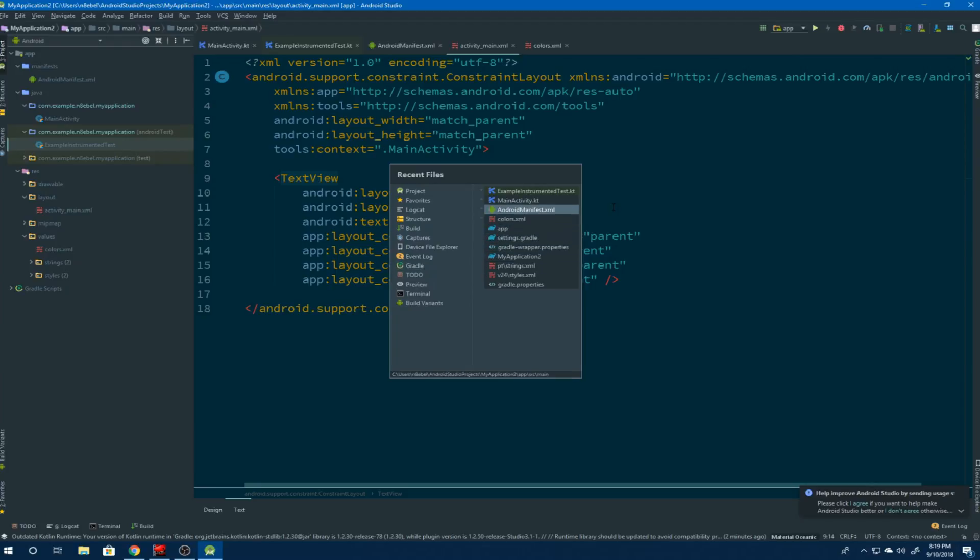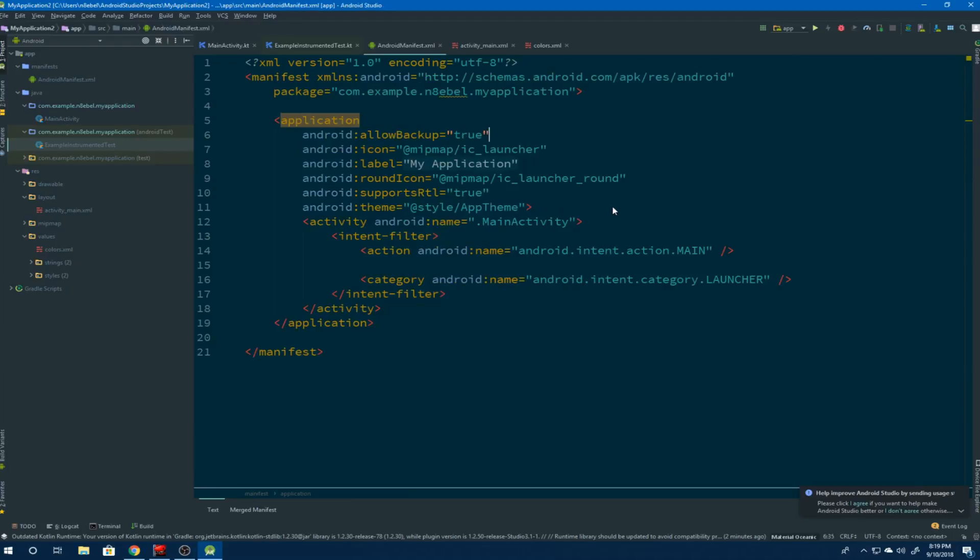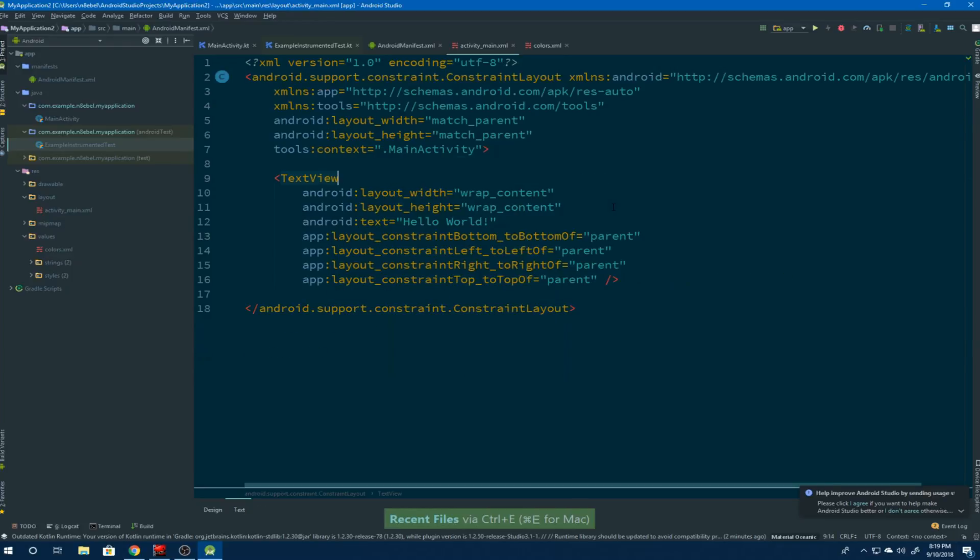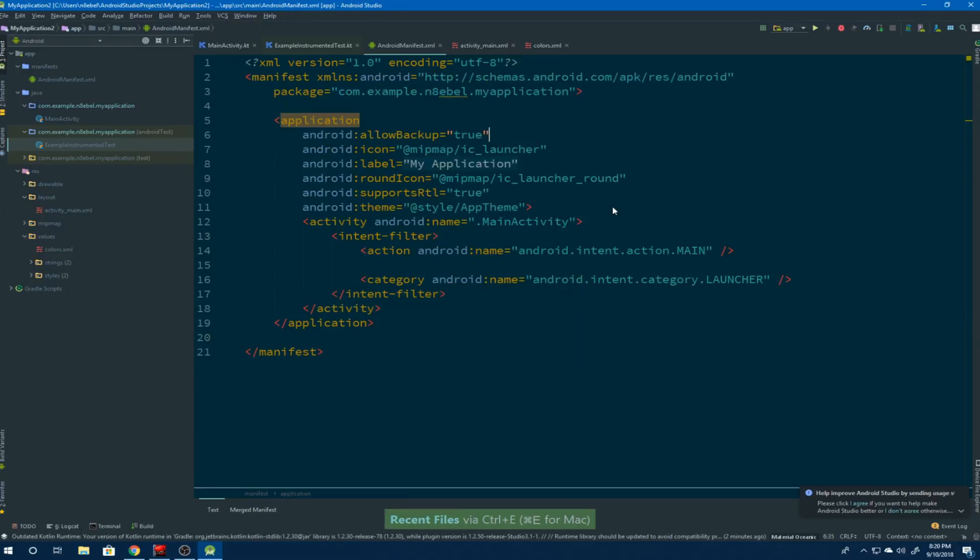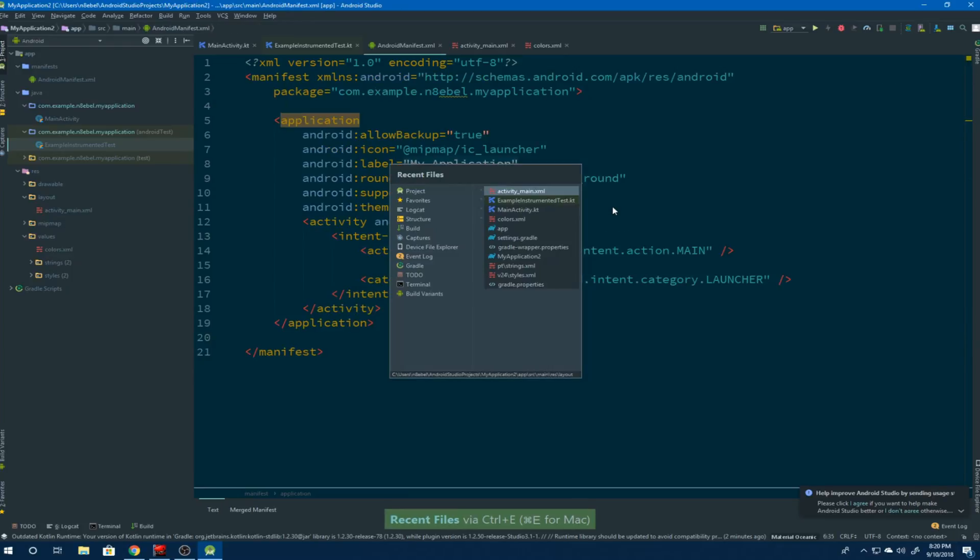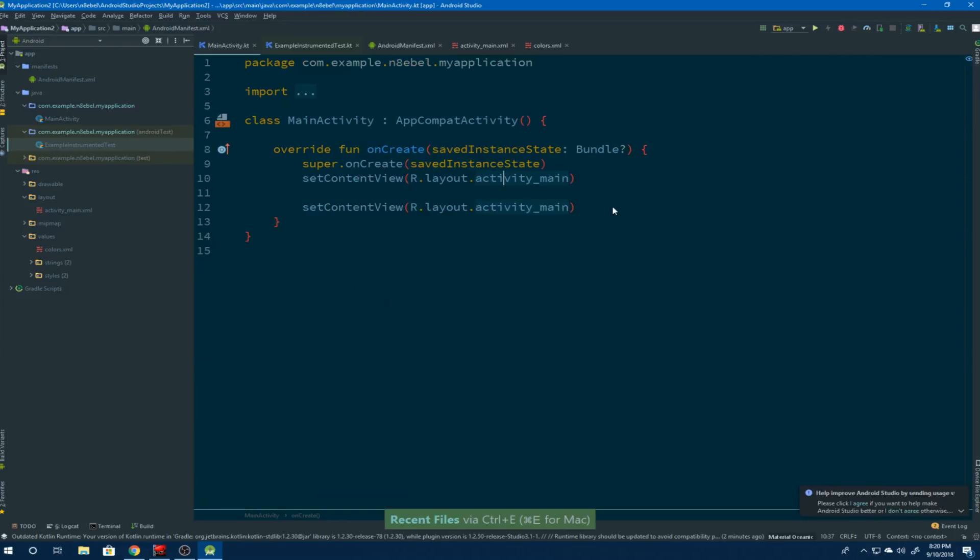You can quickly jump to the last open file by executing the shortcut and then hitting enter. You can do this multiple times very quickly, which makes it easy to jump between files you're editing.